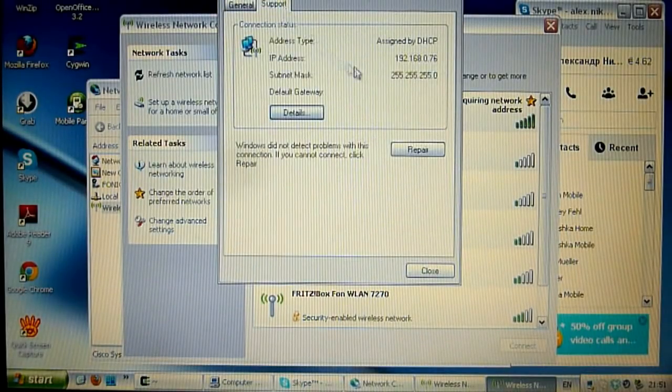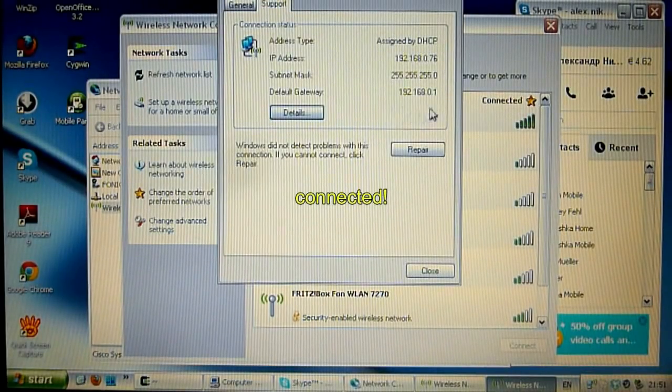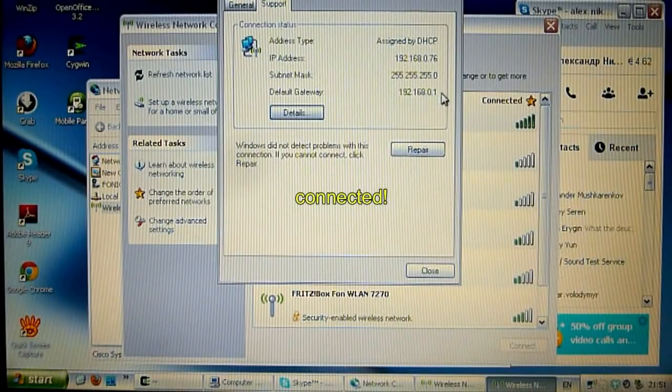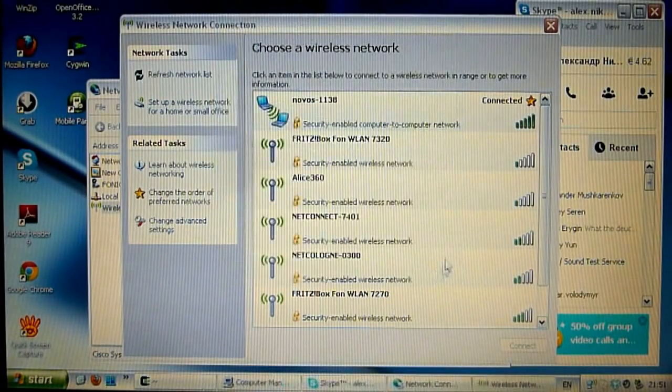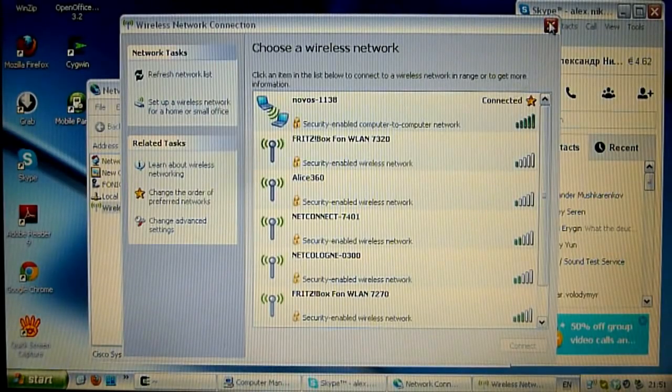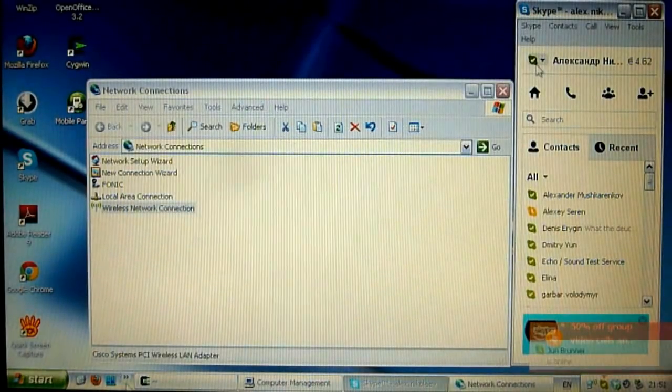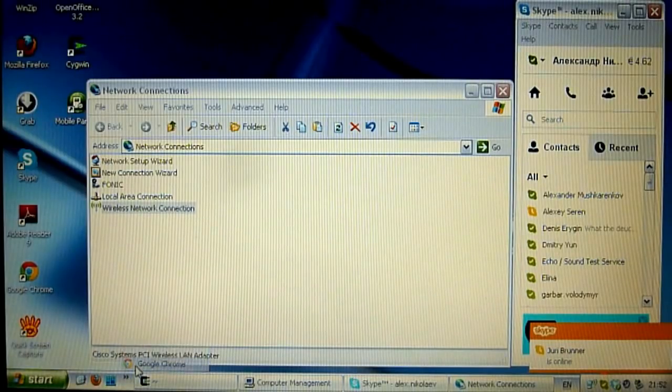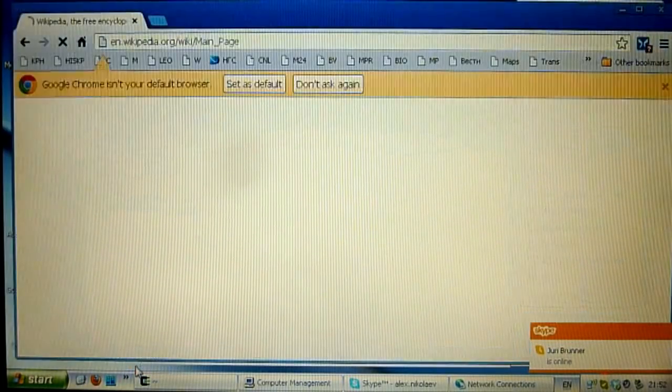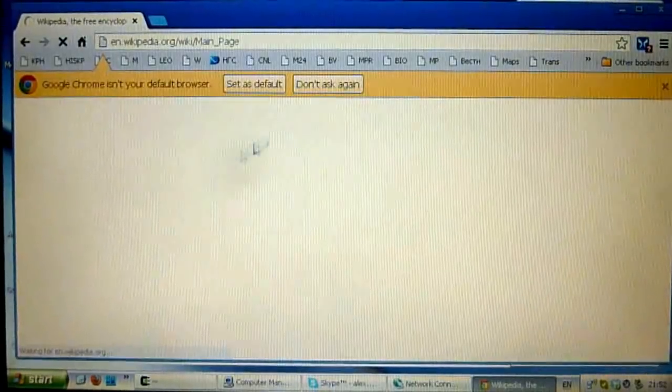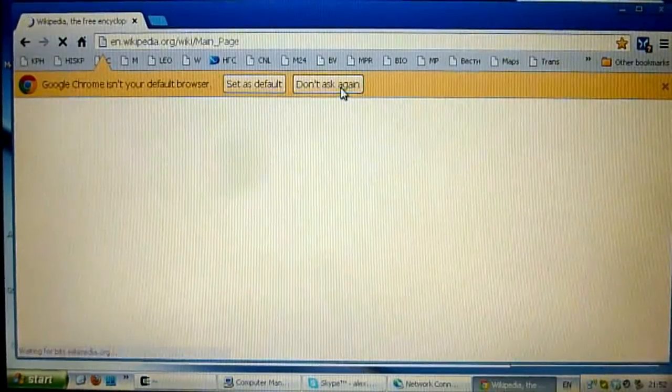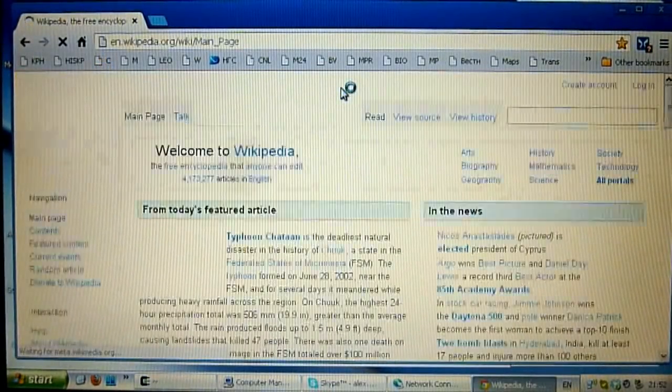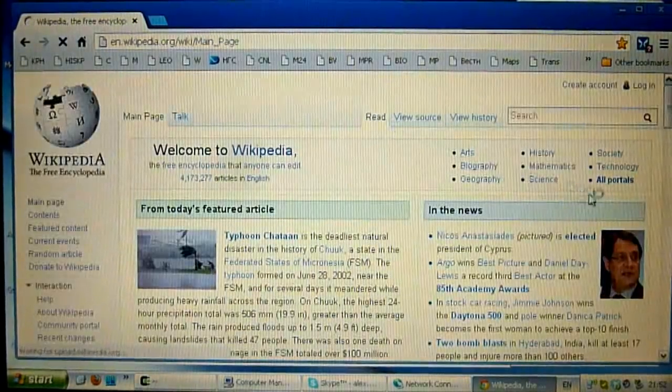So we see that IP address has been set. So close this window and Skype has connected and let's try to open the internet. Here we go.